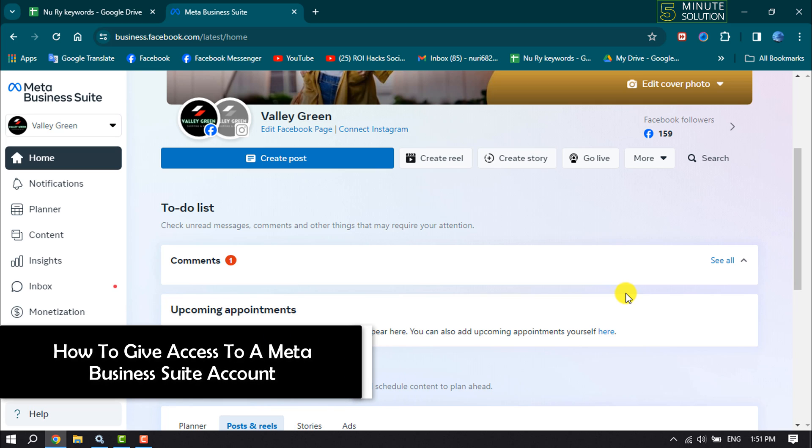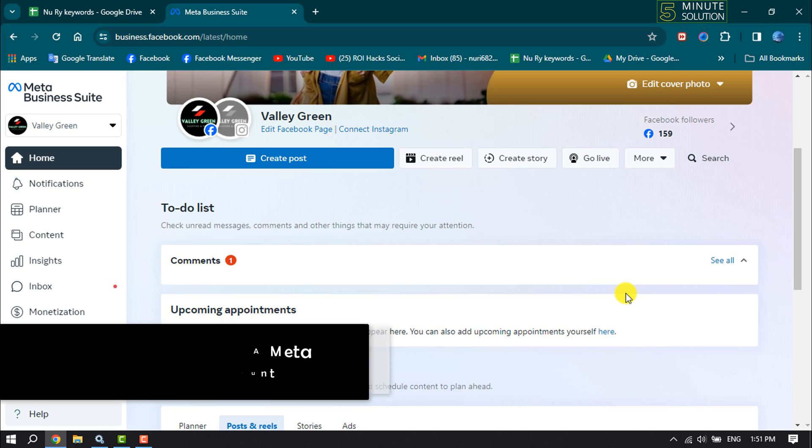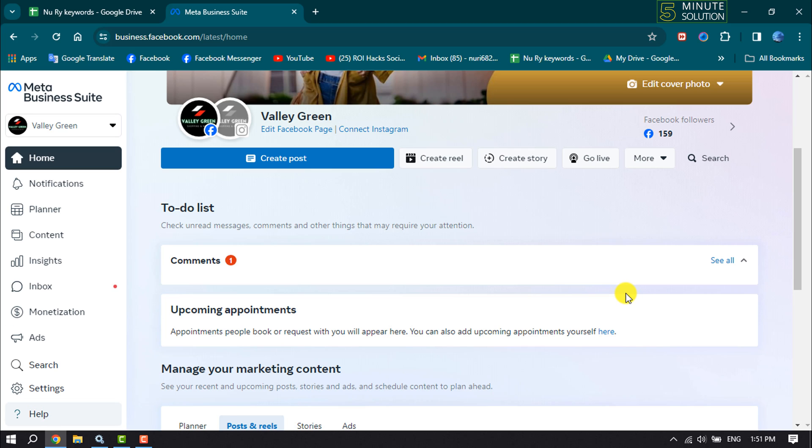This five-minute solution will show you how to give someone access to a Meta Business Suite account. If you own a Facebook page and use Meta Business Suite and want to add someone to handle your Facebook page or Instagram account, follow these easy steps.